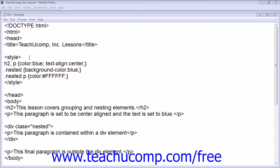You can also change a style for a selector that is within a selector. For example, you could have one style set for all paragraph elements, a second style set for all elements with the class of nested, and a third style that is set for only paragraph elements that lie within the element with the class nested.